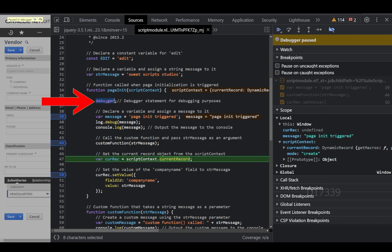Once you're done debugging your client script using the browser debugger tools, make sure to remove the debugger keyword from your code so that it does not pause script execution the next time the script runs.